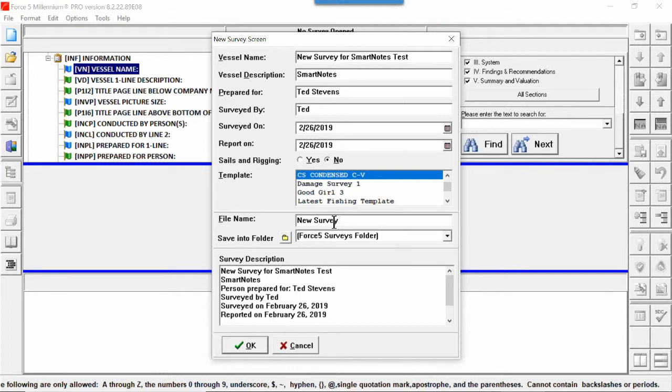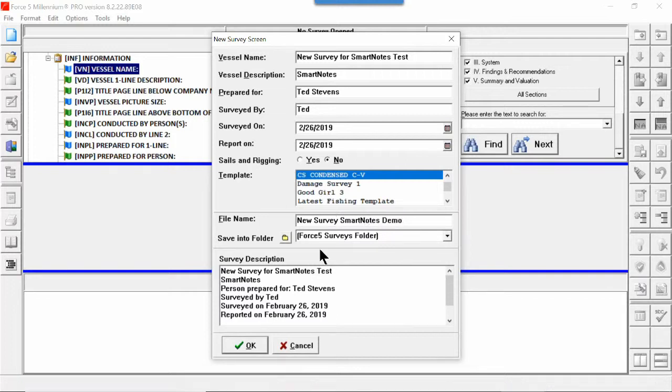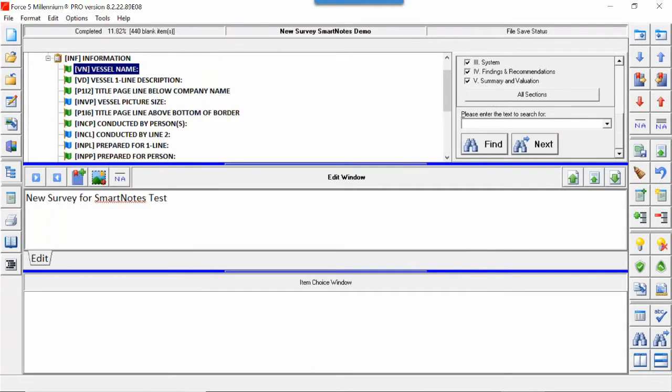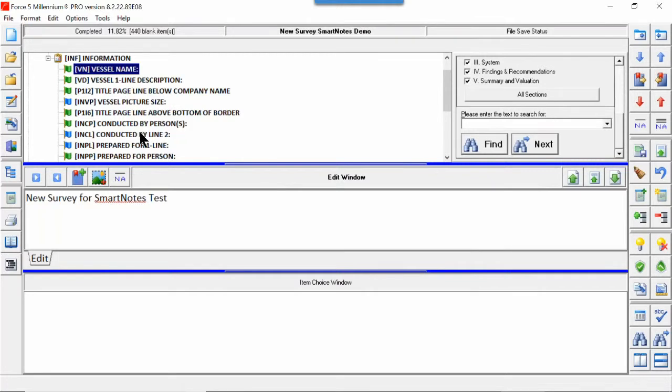So here we have our new survey started for the SmartNotes demo. Now you can come in and put whatever other information you have before you export it to the tablet, but if you don't, you're ready to export it now.